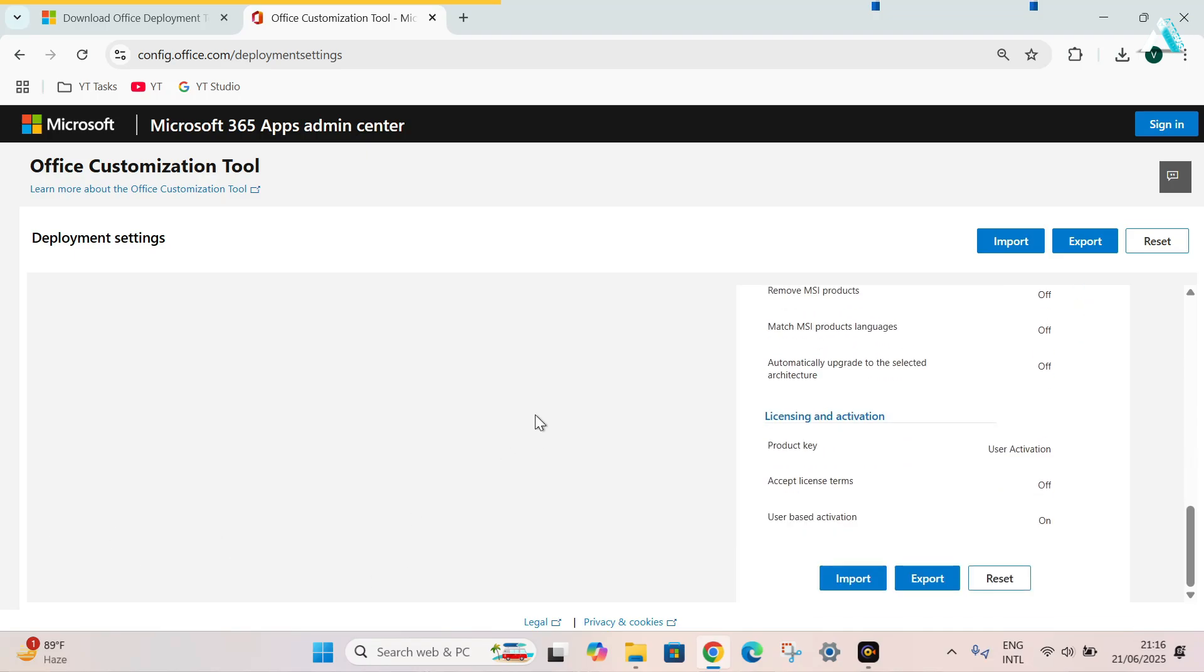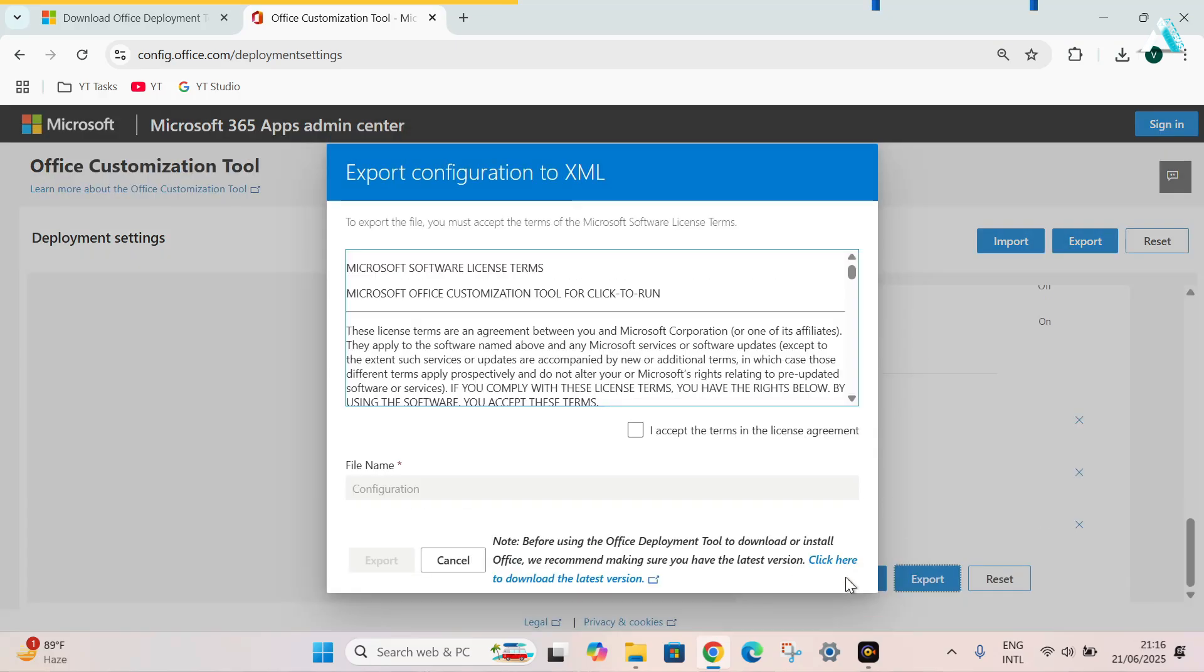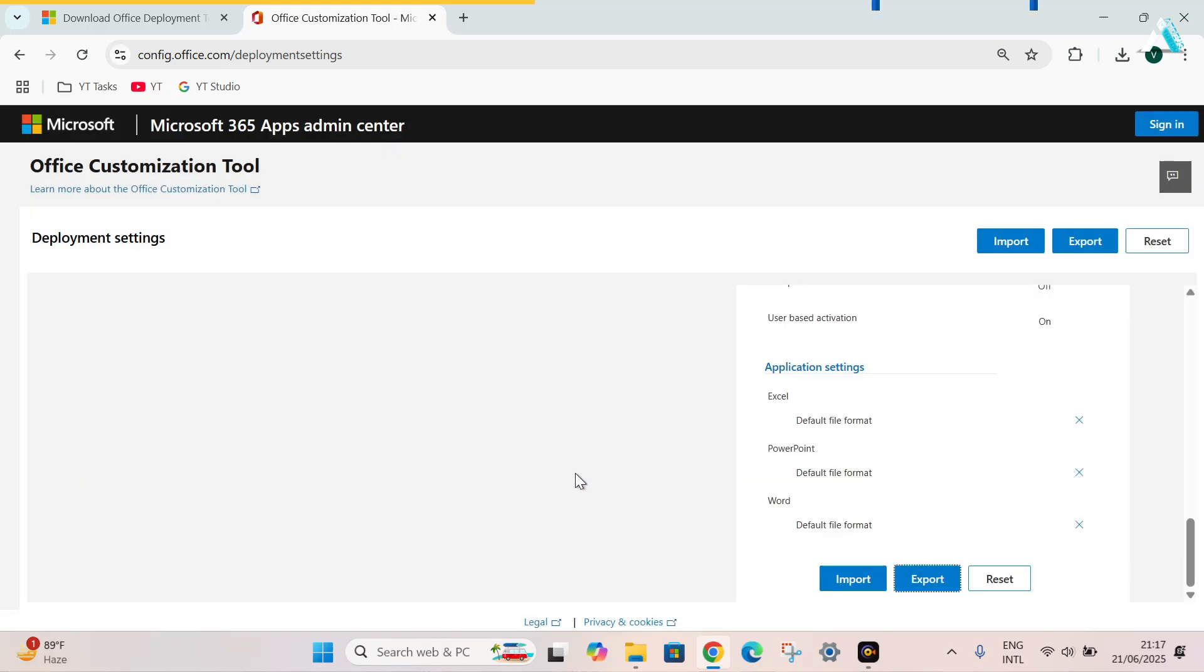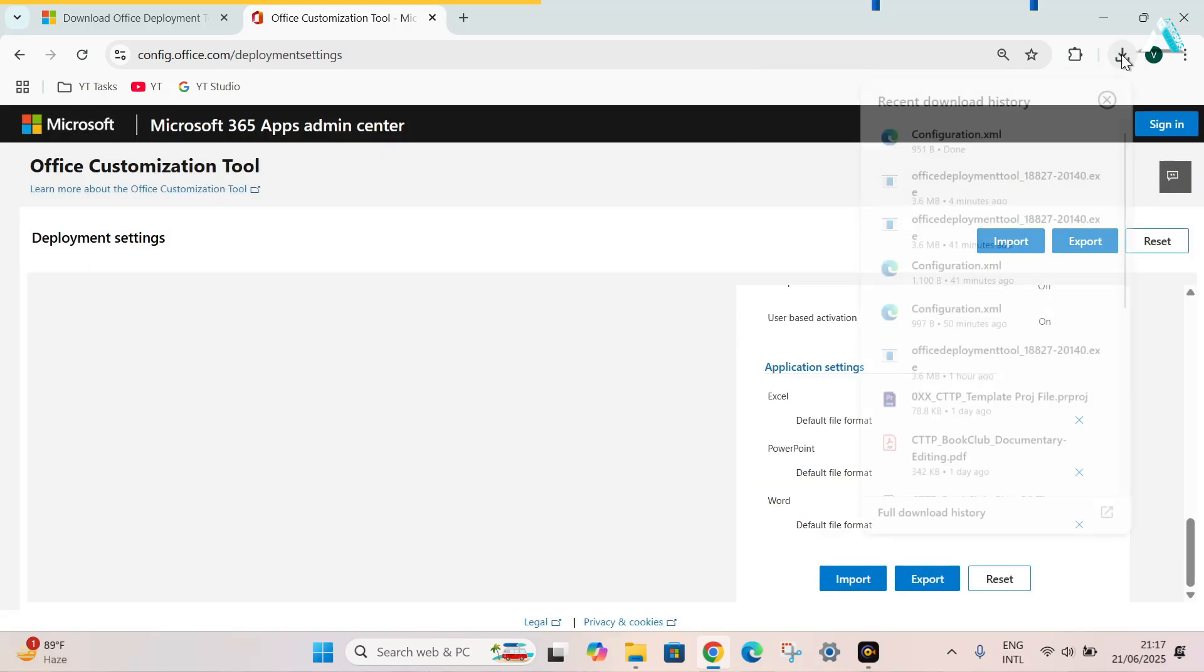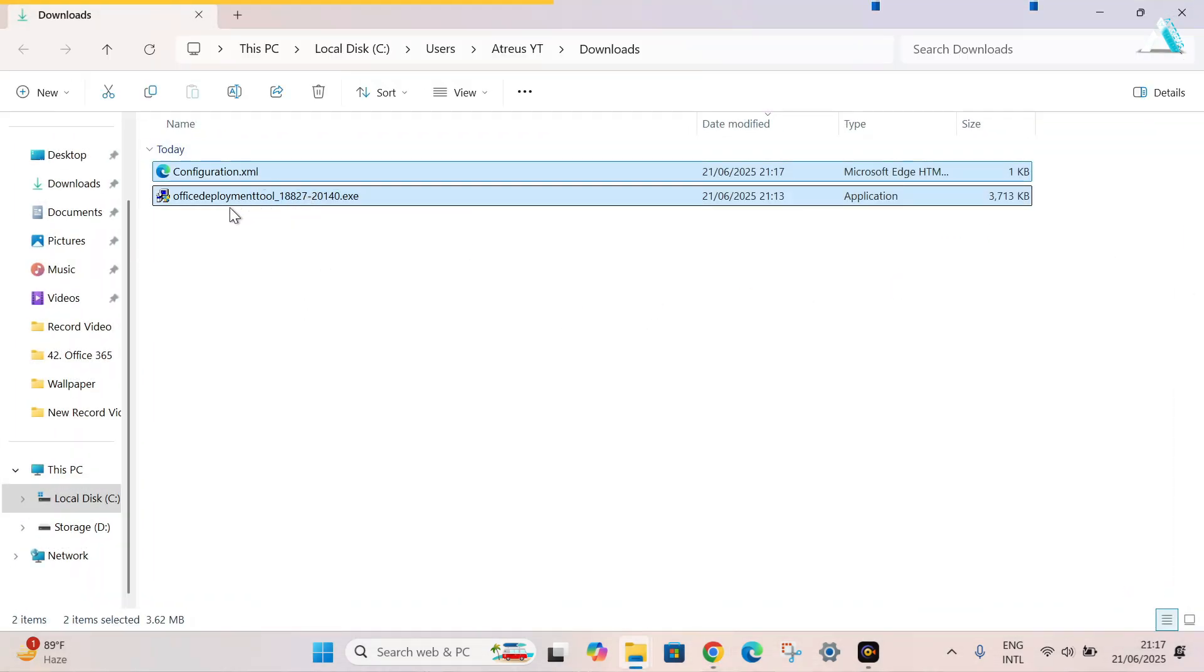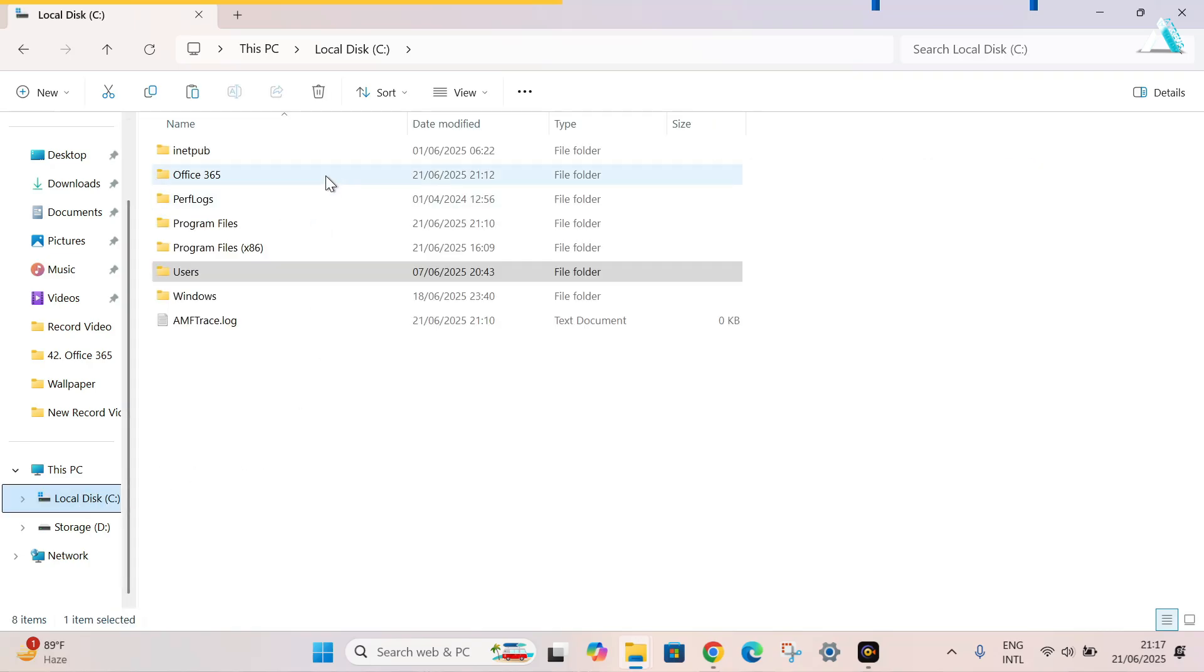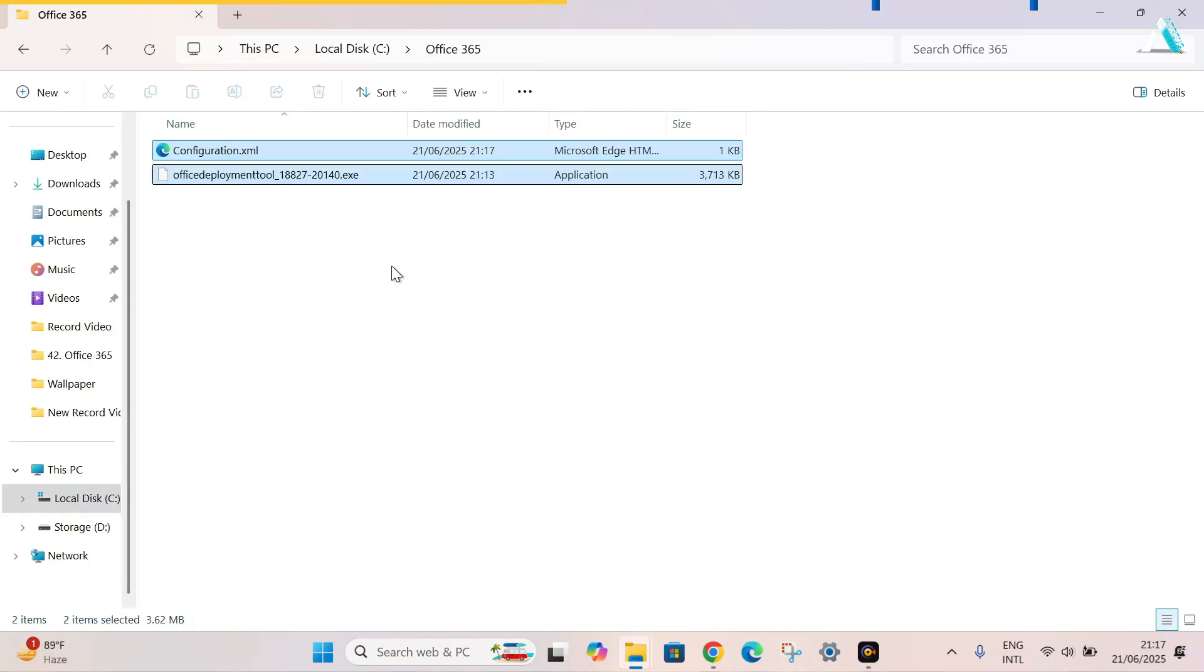As our Office installation deployment settings have been developed, so we will export it. Click on Office Open XML Formats. Okay. Check this to accept the terms in the license agreement. Let the file remain same as configuration. Click on export. Just click on it. Now, as you can see, my configuration file has been downloaded. So simply select both files, XML and Office Deployment Tool. Cut this file and paste into the Office 365 folder. Simply paste it here.